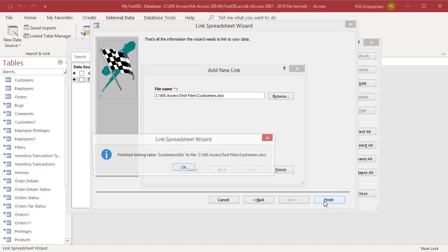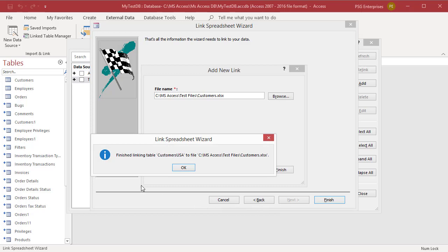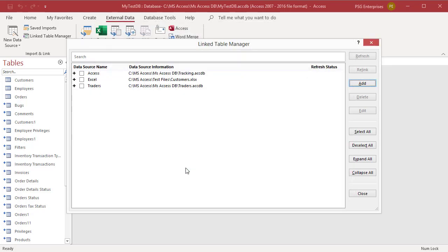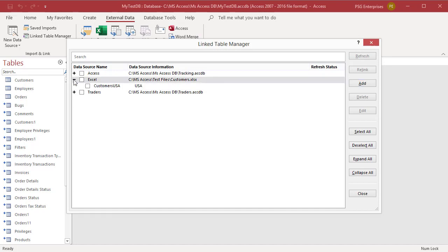If the linked table is created, finished linking table message appears. Click on OK. Since the data source name is empty, Access named it as Excel.